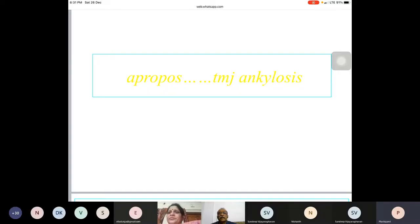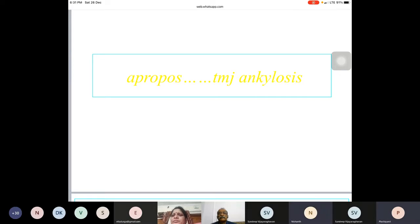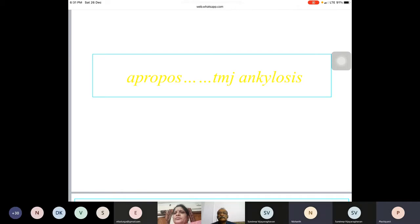For the postgraduate, this is about what to think about and what points to make a checklist in your mind when you see a case of TMJ ankylosis.